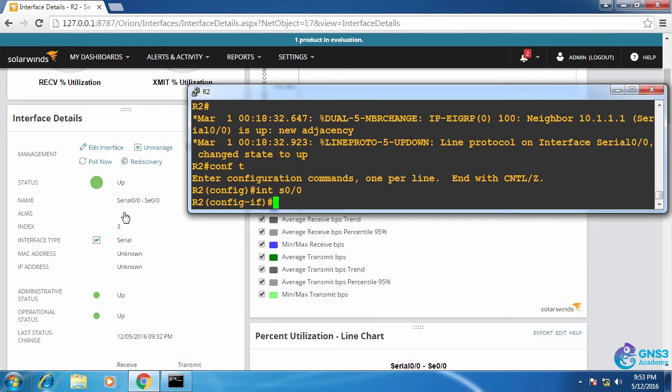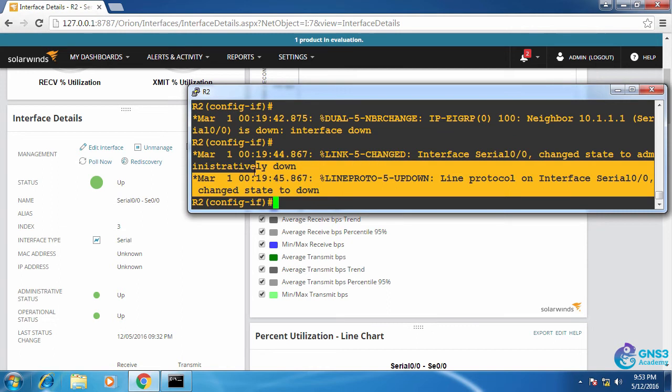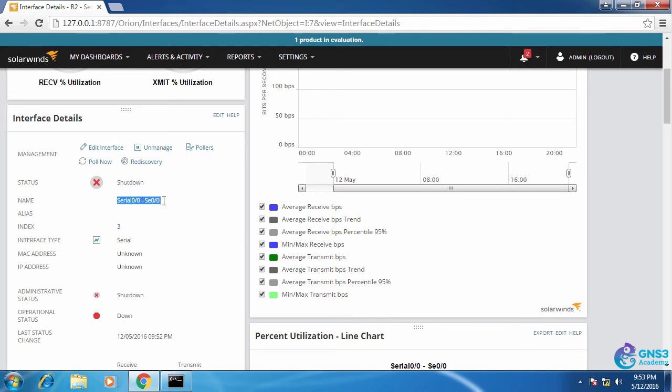I'll shut this interface down. Interface has gone down. I'll click poll now and as you can see the interface has been shut down. That interface has gone down.